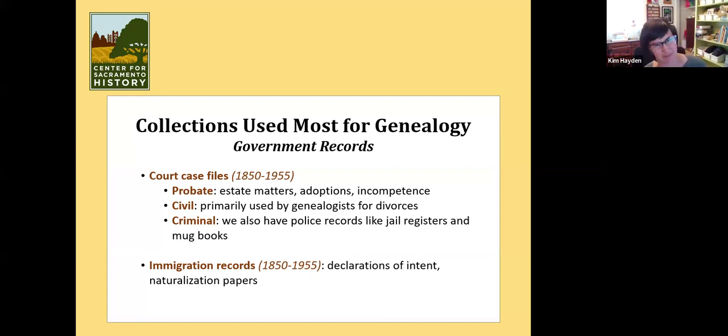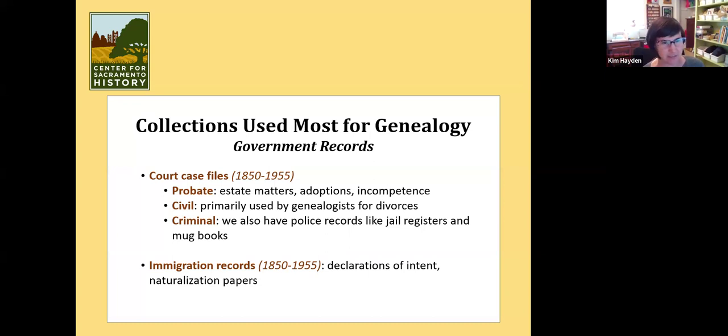In addition to the mug books, we have criminal court case records back to 1850 and up to the 1950s.